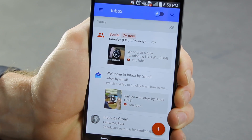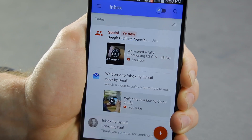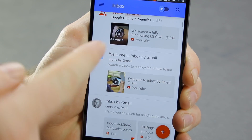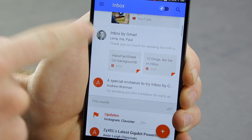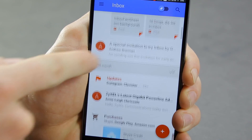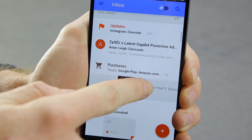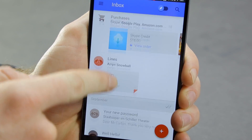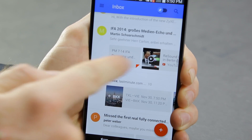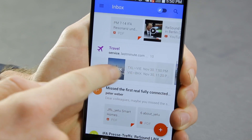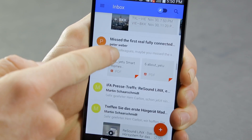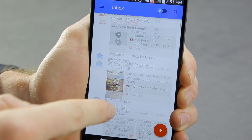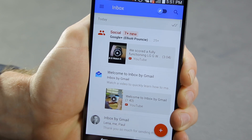That's a feature called Highlights. Any important information contained in an email will actually be highlighted straight in the inbox, so you don't actually have to go into the email to find it. You can see we've got a few YouTube videos, a few PDFs, some details of Skype credit, some games I've bought, some more PDFs, and flight details — I'm going home for Christmas. Highlights is great because you don't really need to dig around in emails to get to the information you want.